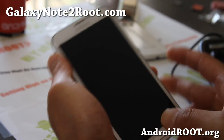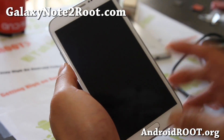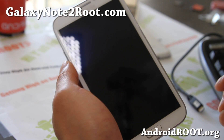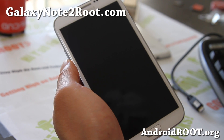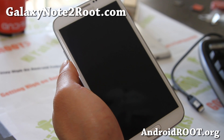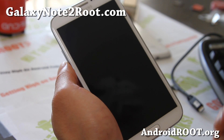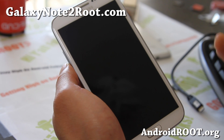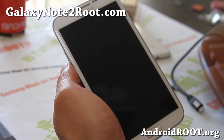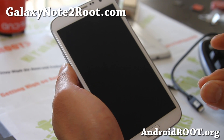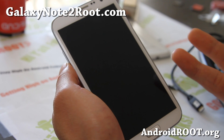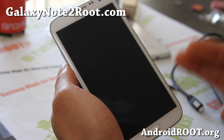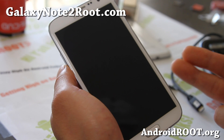If you have that model you can use this method. This method will use the CWM recovery method. There's also an auto-root injected stock firmware method, but I don't recommend that method because I tried it and had a bunch of problems. This way it will increase your binary count, but at least you'll be able to root it and it will not change your firmware. So this is the recommended method.